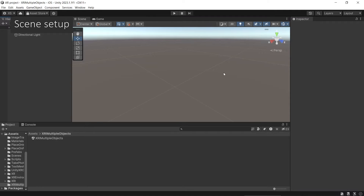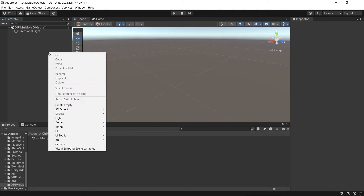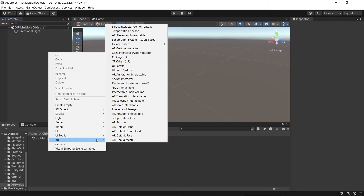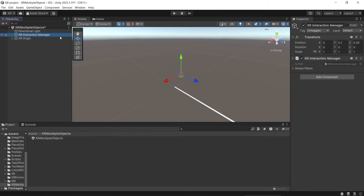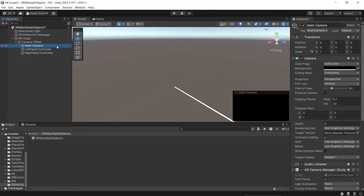Then in the new scene, remove the main camera, and then right-click, XR, add XR Origin. It will also add XR Interaction Manager. XR Interaction Manager is for the interactors and interactables to be able to communicate. The main camera will be added as the child of the XR Origin GameObject.